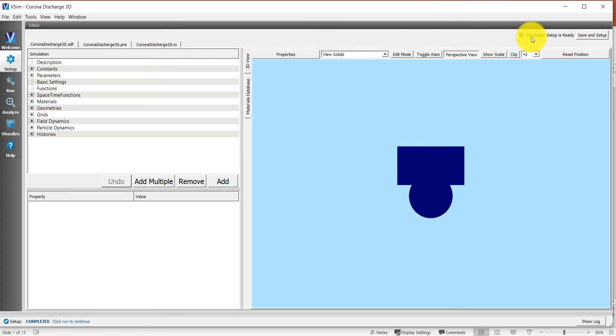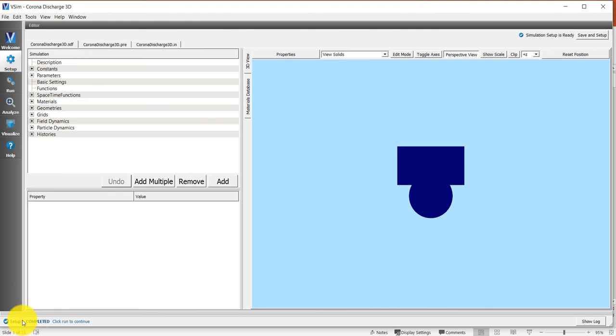You will also see in the upper right simulation setup is ready and on the lower left setup completed. Click run to continue. We are now ready to run.